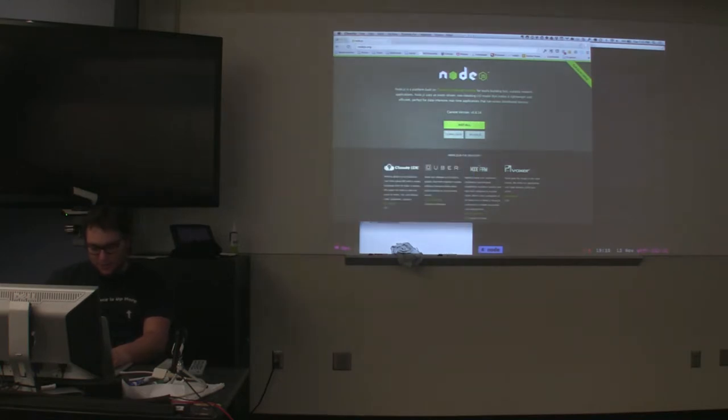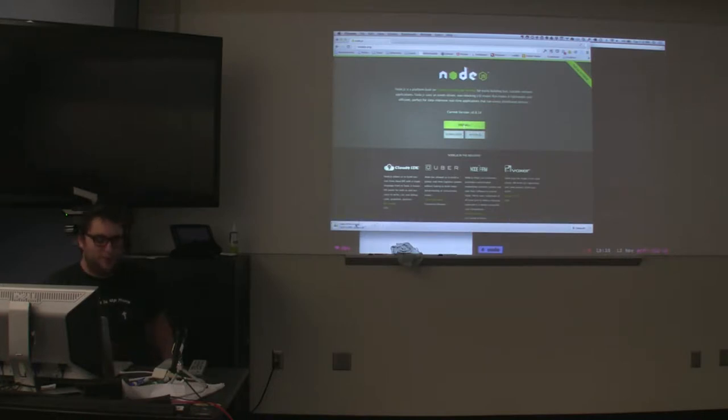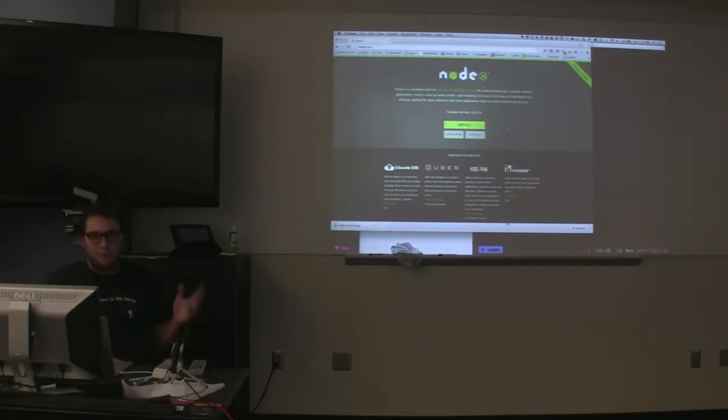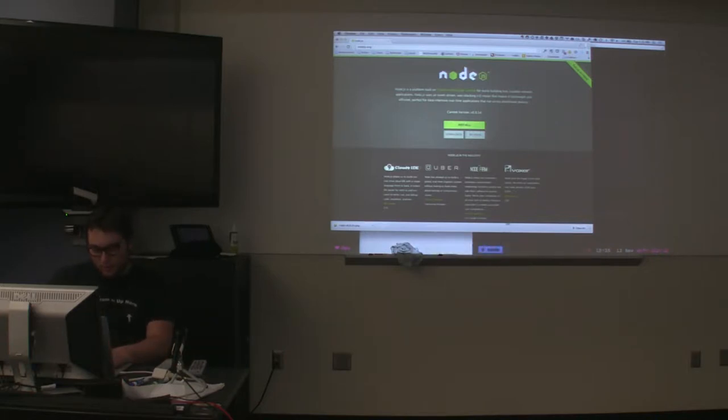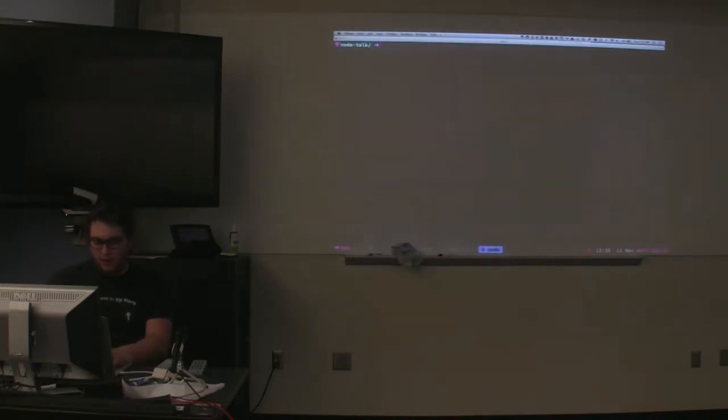For installation, you can just go to Node's website and click the install button, and it'll immediately start downloading for your system. You can also install through Homebrew or some other tools on Windows. Then when you have it installed, you just click that and it'll run through a wizard and install. I've already got it installed here, 0.8.9.